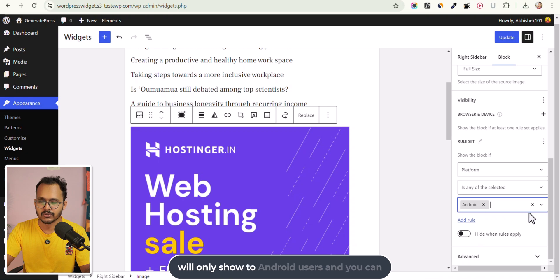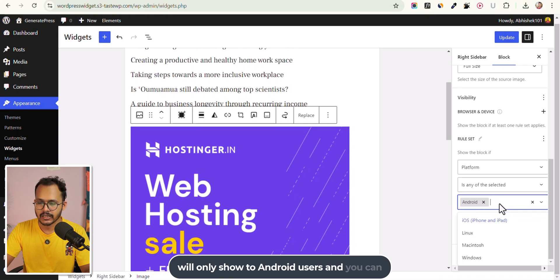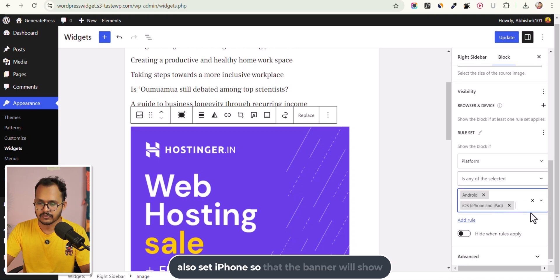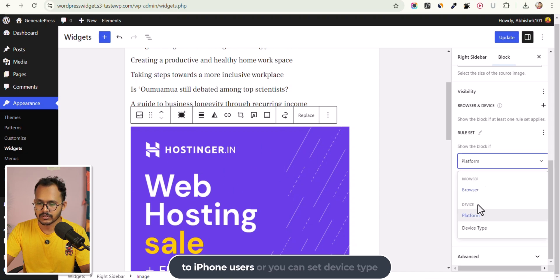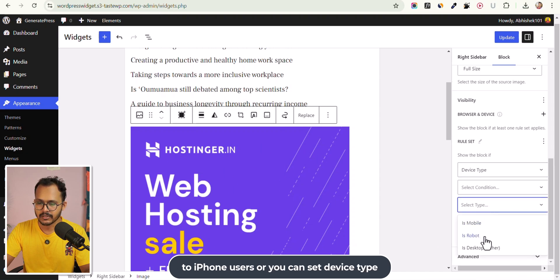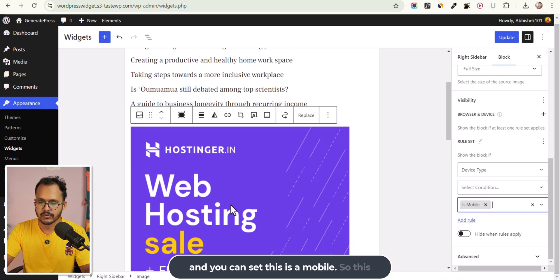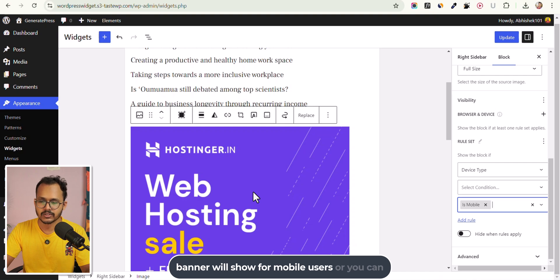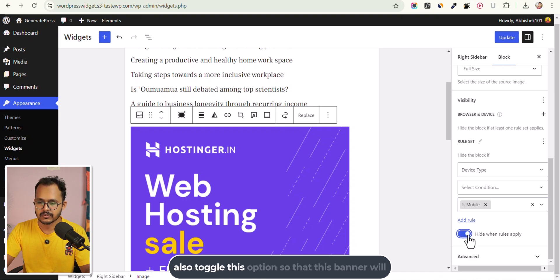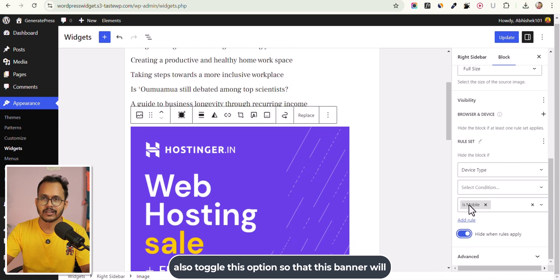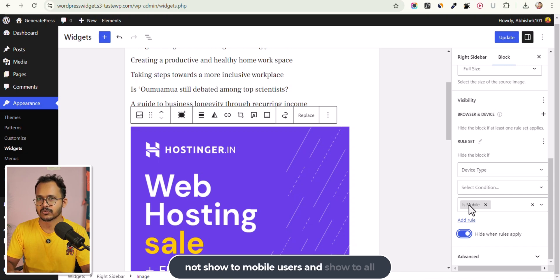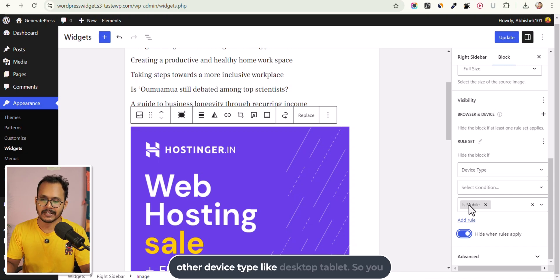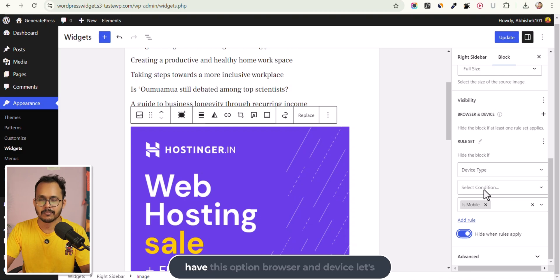Let me select Android — so this banner will only show to Android users. You can also set iPhone so the banner shows to iPhone users. Or you can set Device Type to mobile, so this banner will show for mobile users. You can also toggle this option so the banner will not show to mobile users and will show to all other device types like desktop and tablet. So you have the browser and device option.